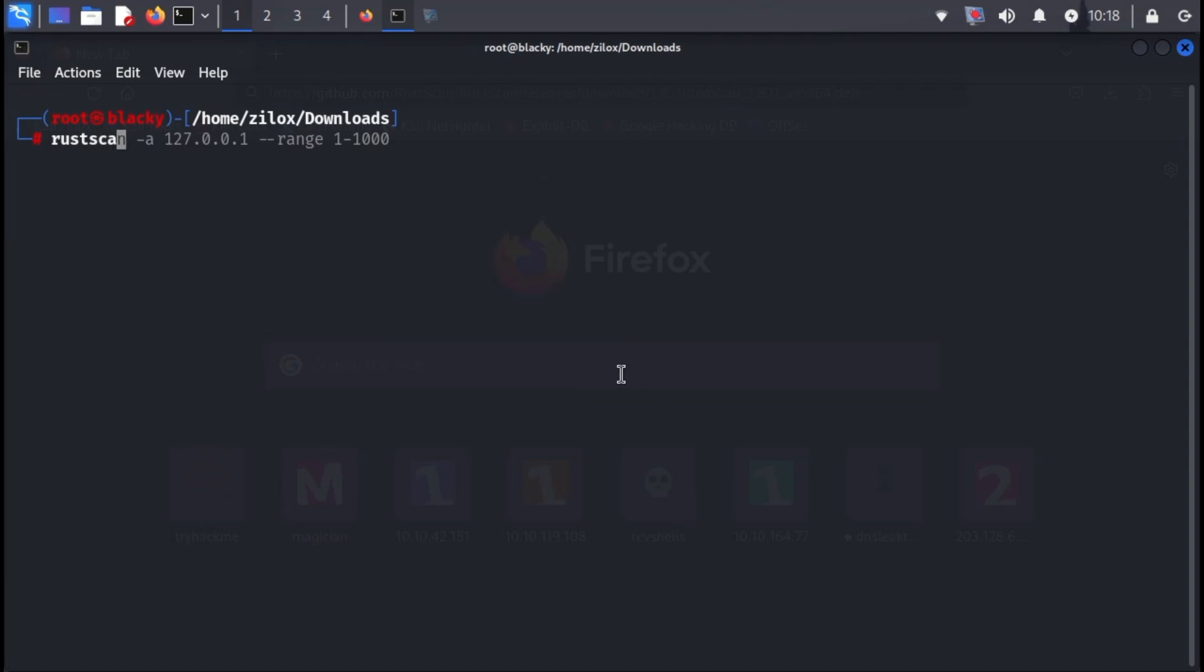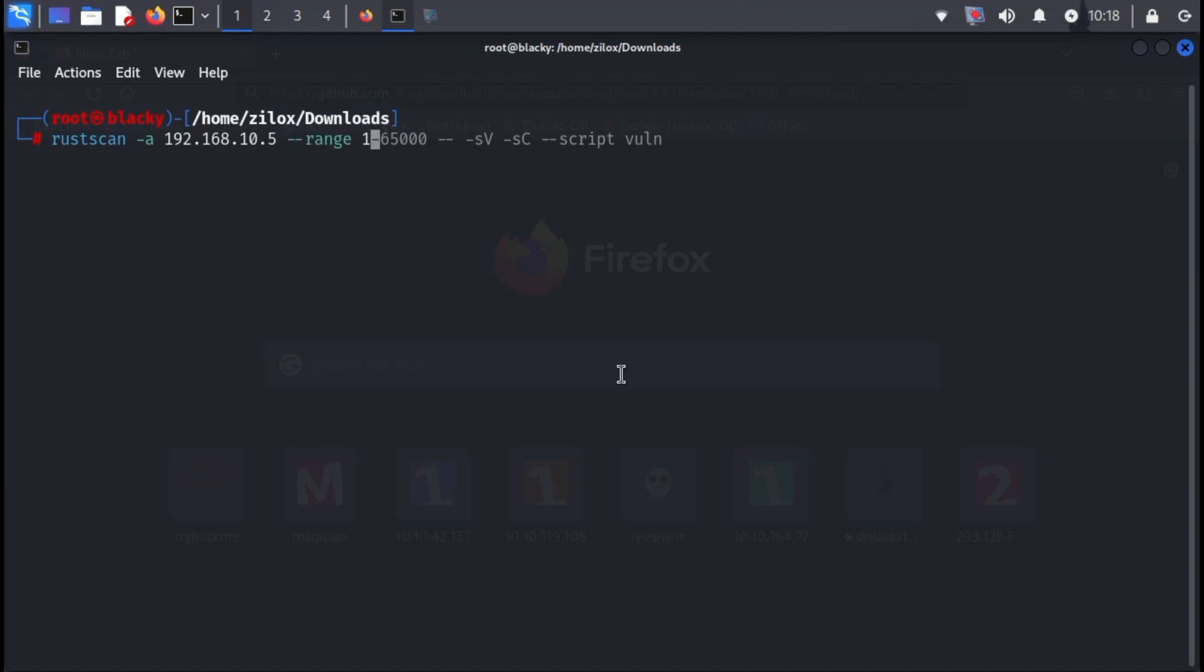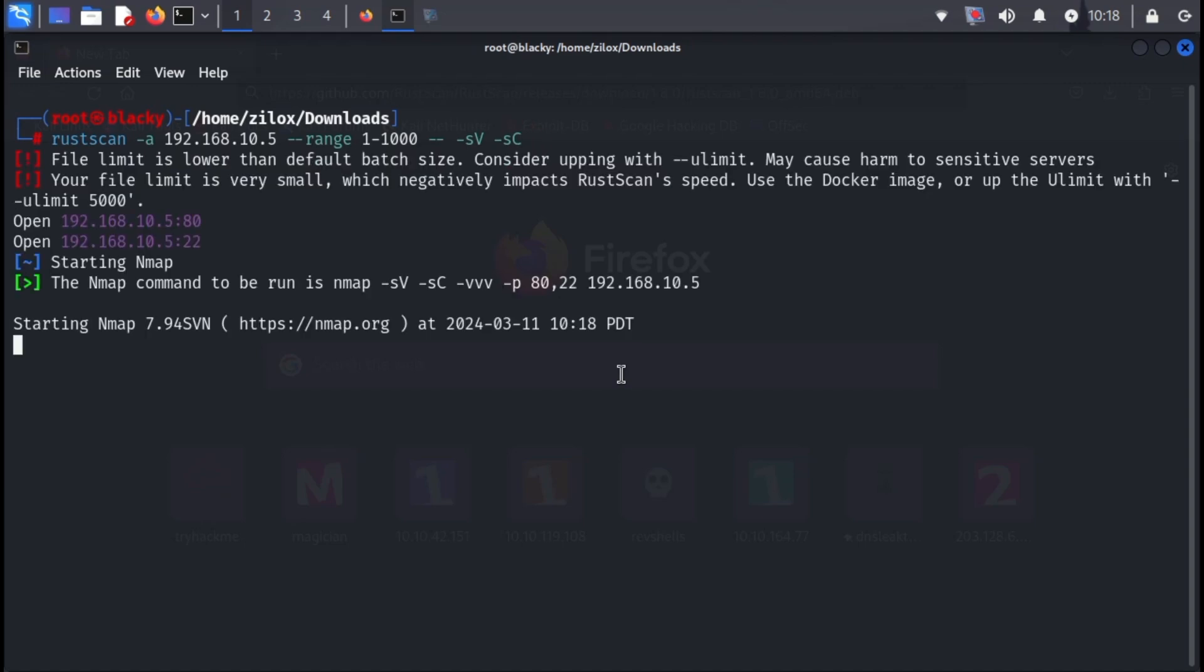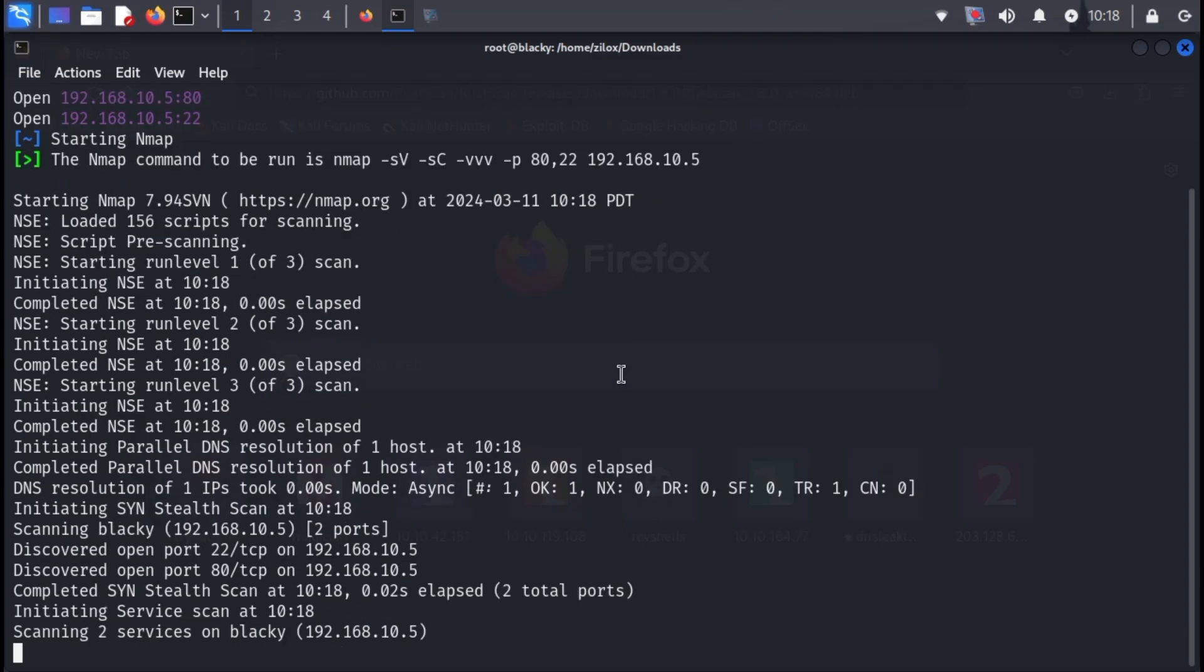Remember how I mentioned RustScan automatically launches an Nmap scan after completion? Well, you can take even more control by integrating specific Nmap arguments directly into your RustScan commands. This allows you to leverage RustScan's speed for initial port discovery and then use Nmap's in-depth scanning capabilities. Here's how it works. Simply type your desired RustScan command, followed by a space and two dashes. Then, add the Nmap arguments you want to use.